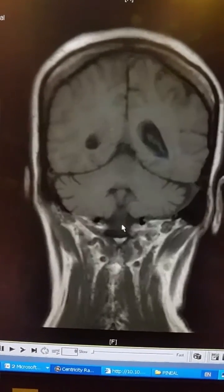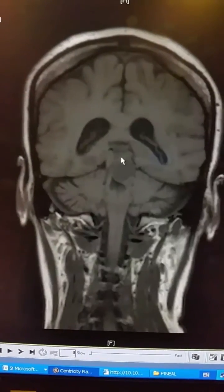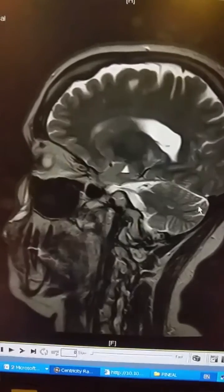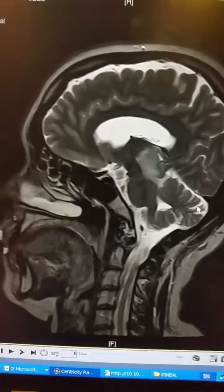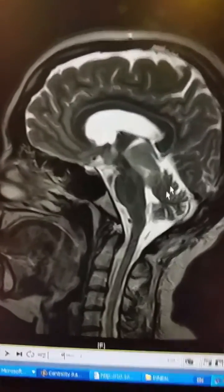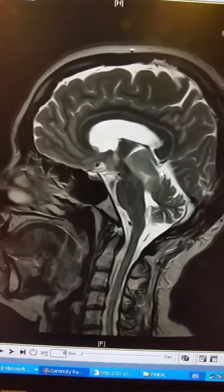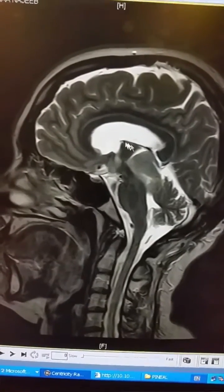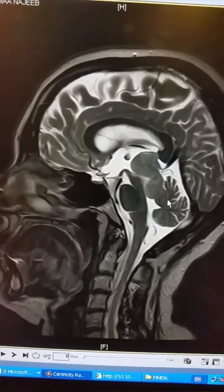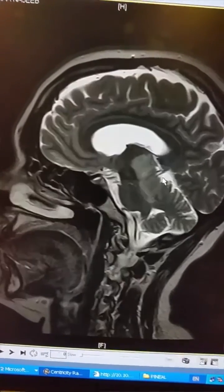Why germinoma? Because germinoma is the most common tumor of the brain at this site. And it is homogeneous as you might see. Here it is compressing the superior colliculus and the aqueduct of Sylvius.